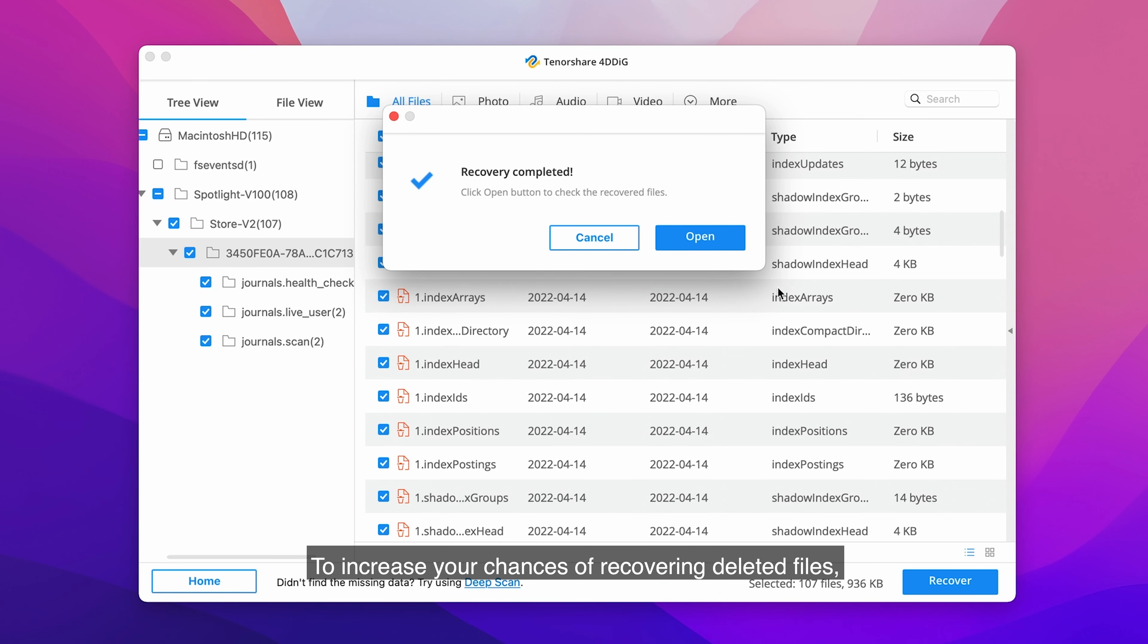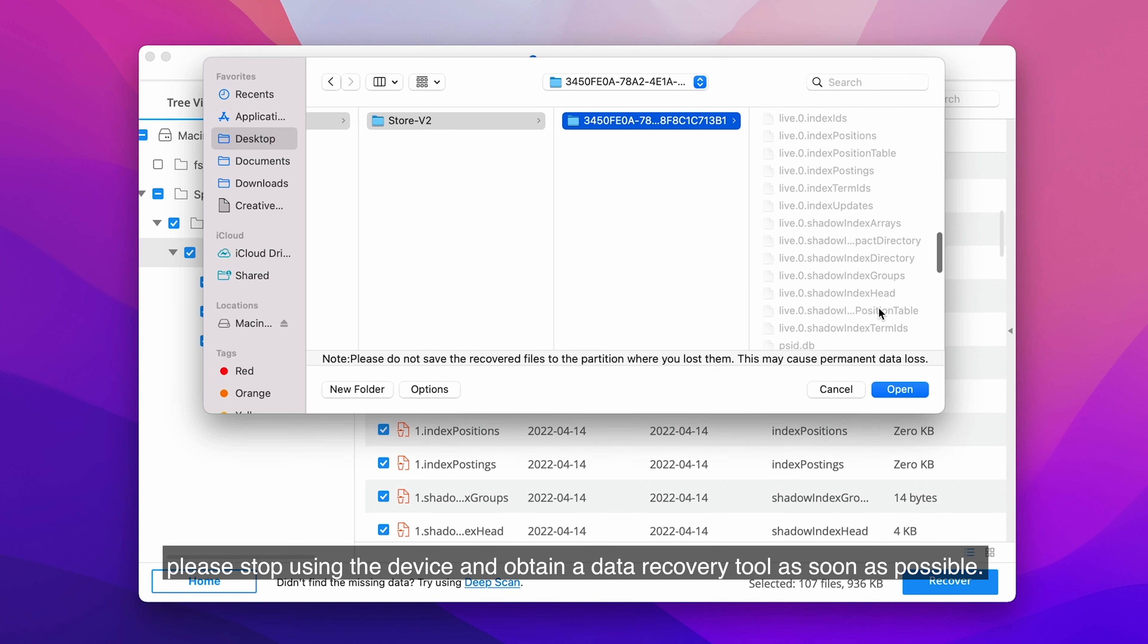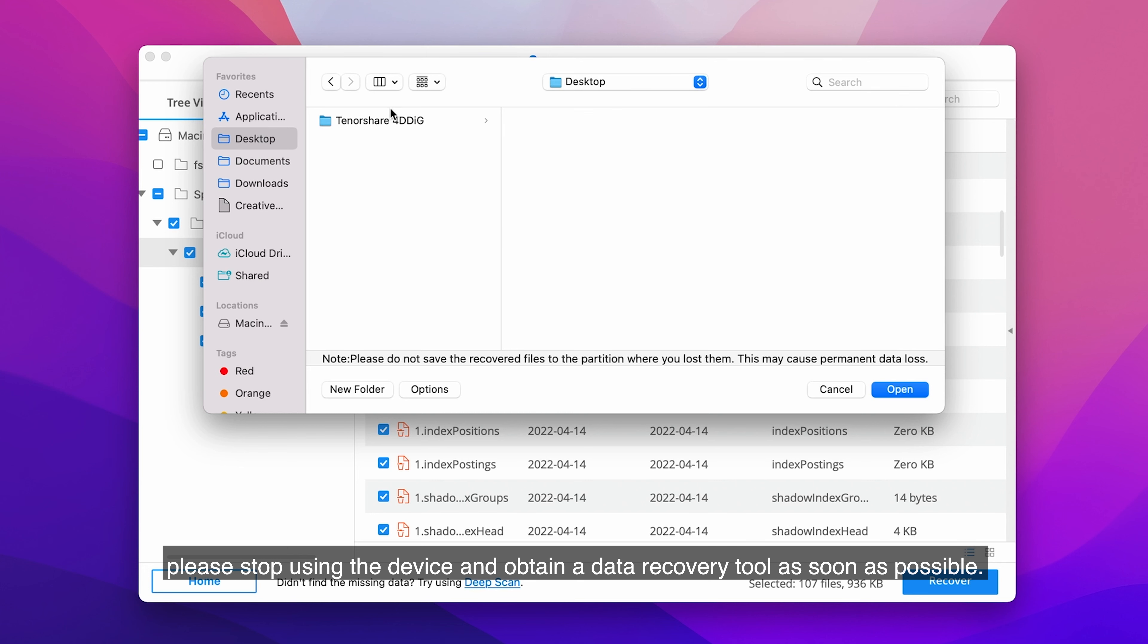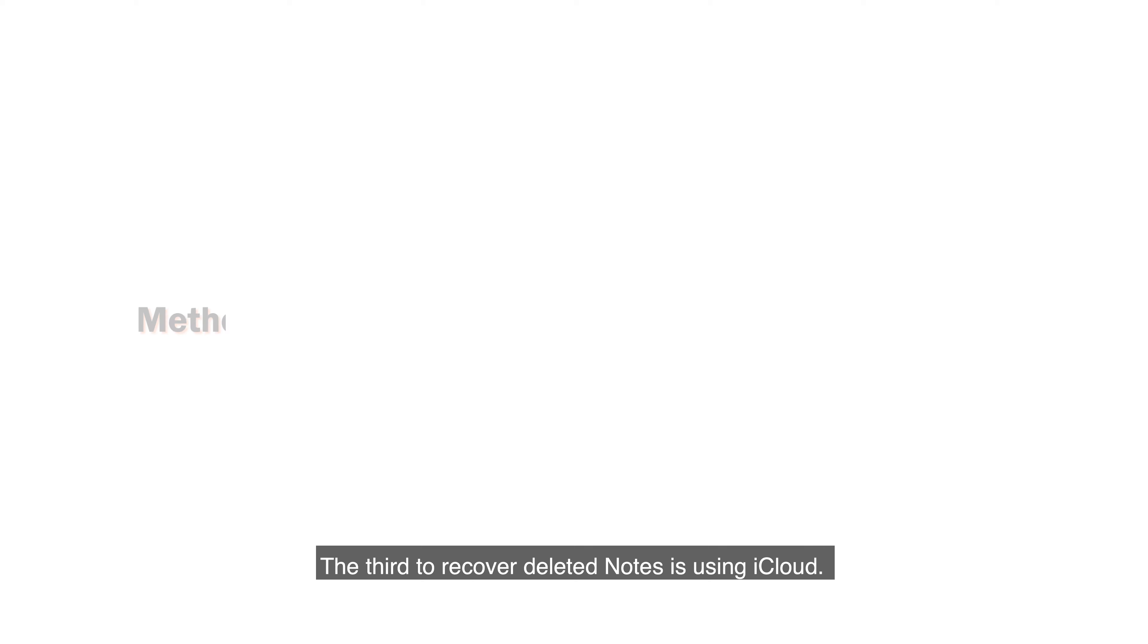To increase your chances of recovering deleted files, please stop using the device and obtain a data recovery tool as soon as possible. The third method to recover deleted notes is using iCloud.